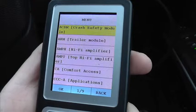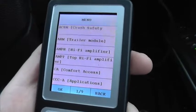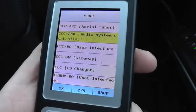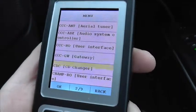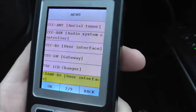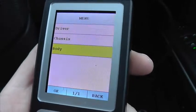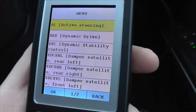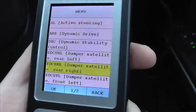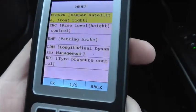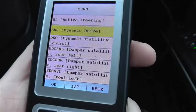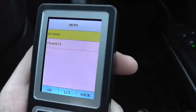Depending on which vehicle you've got, there are different sorts of systems which you can diagnose. As you can see, there are quite a few pages of systems to diagnose.